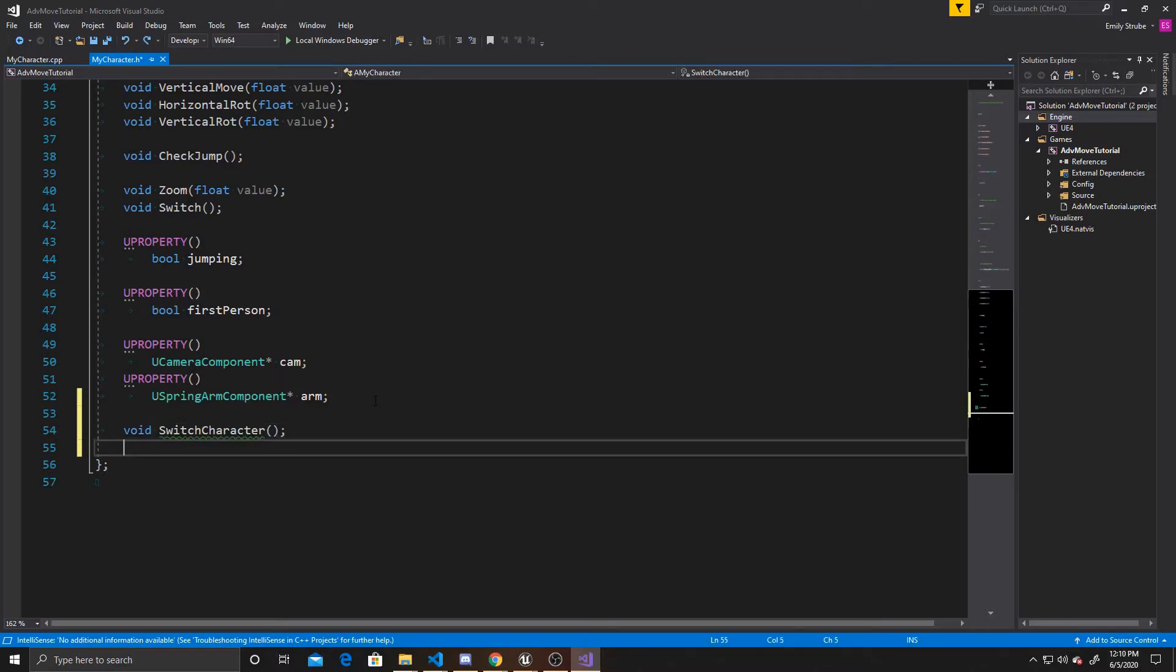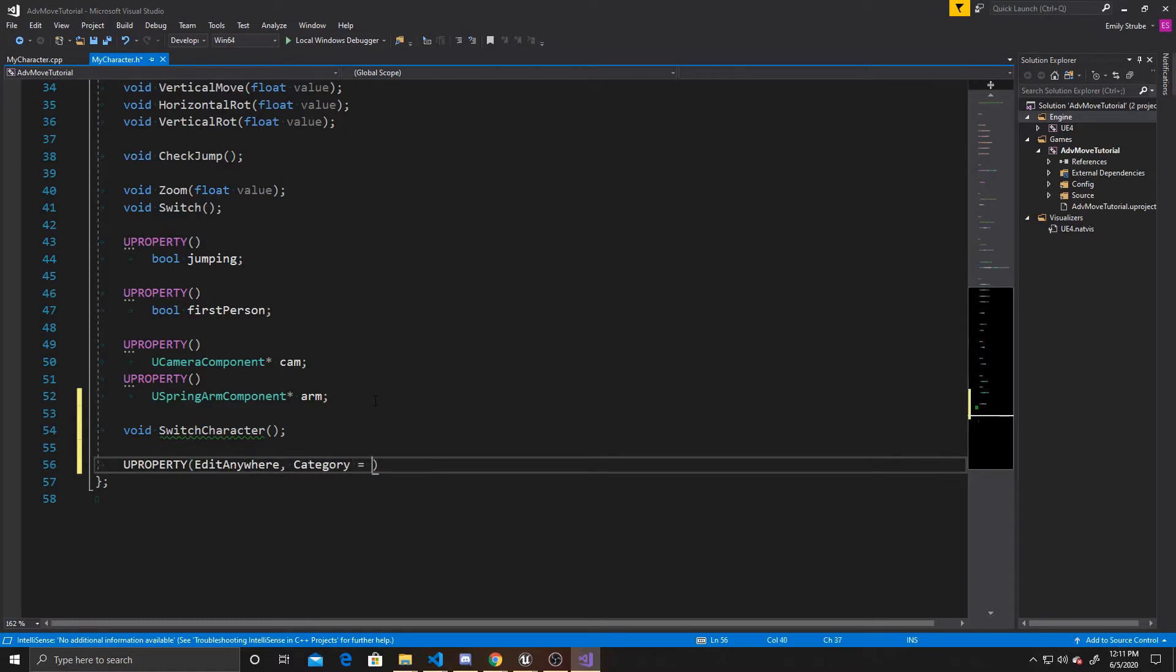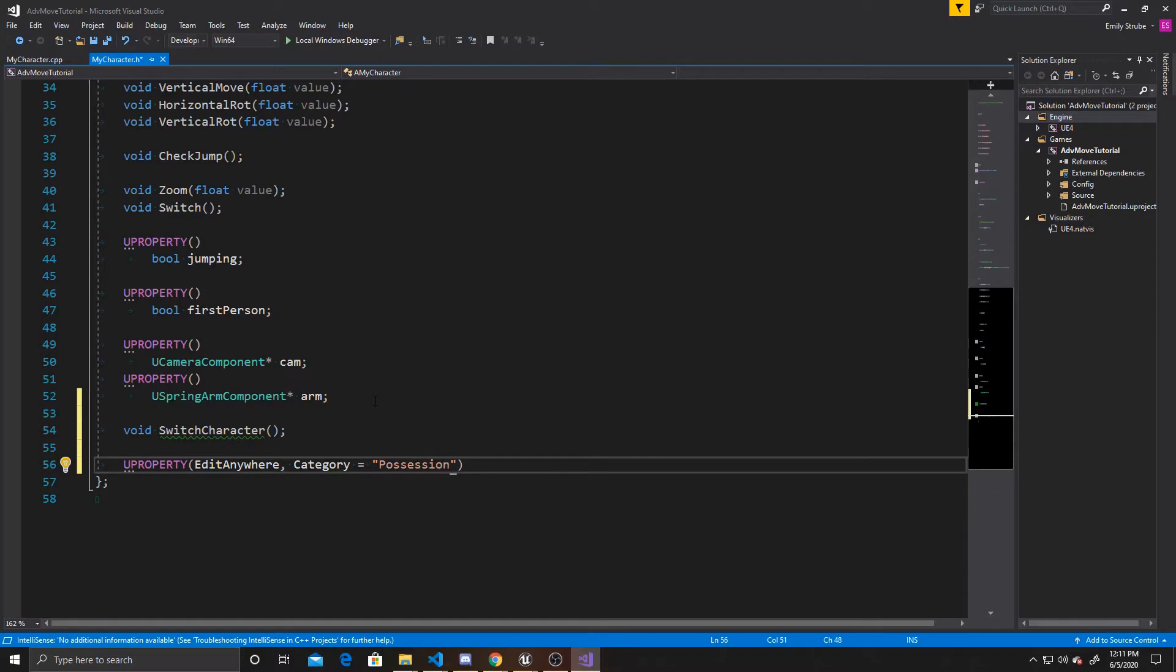Now we're going to go ahead and create our property. We want this property to be Edit Anywhere, so that way we can assign the property inside our Details panel, and we're going to give it a category of Possession.